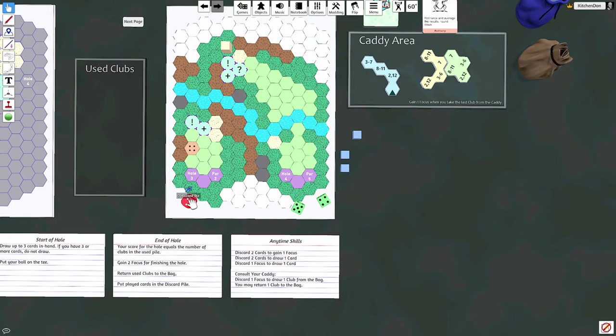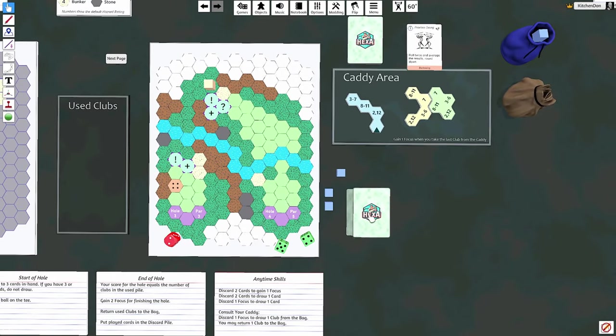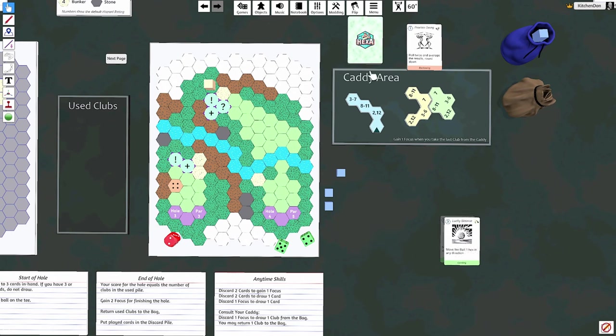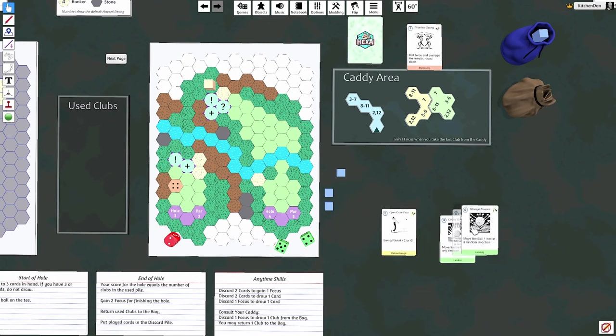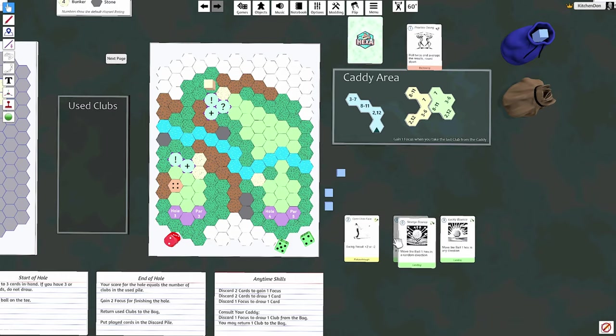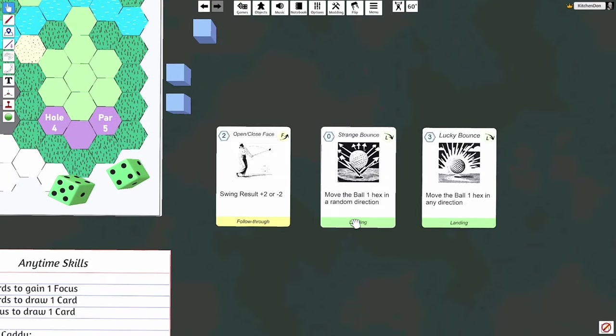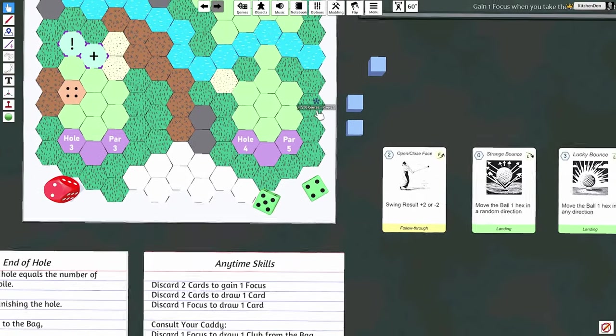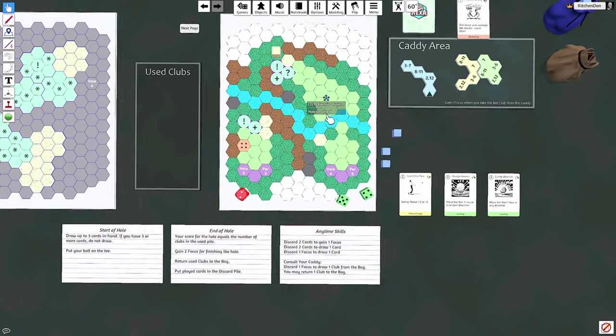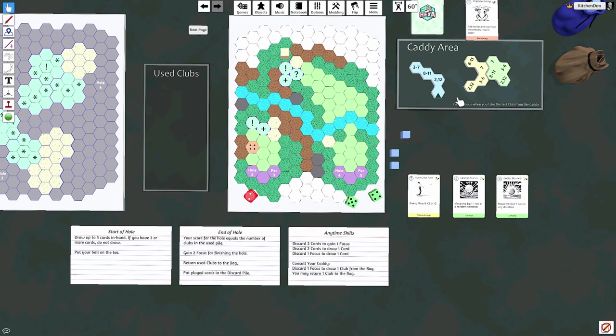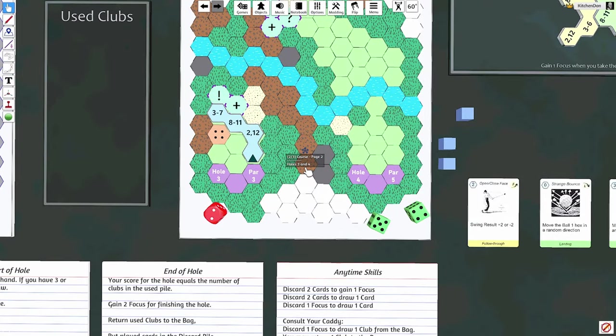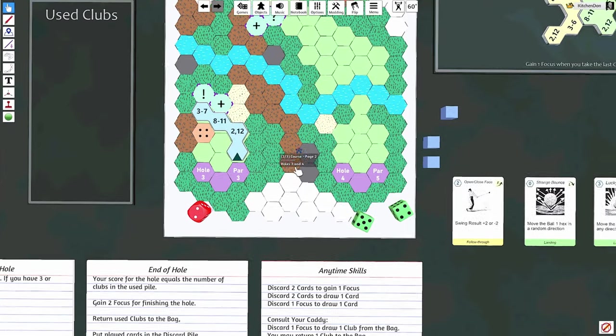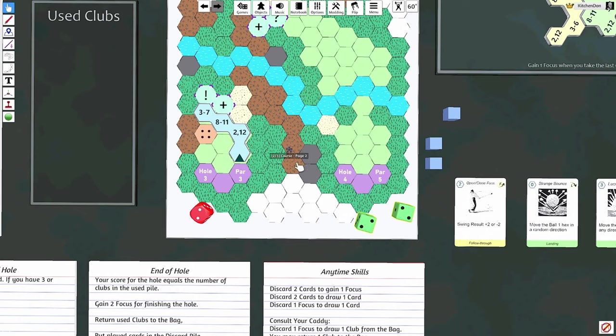Get our two focus for finishing. Whoops, I'm kind of clumsy with tabletop simulator - I've never used it much, not until I started making this. All right, next hole. Got a tree in the way. Still need our cards. A couple landing cards and a follow through. Lucky bounce and strange bounce. All right. Well, we might be able to get a hole in one here with our lucky bounce. All right, all we need is a seven, or three through seven.